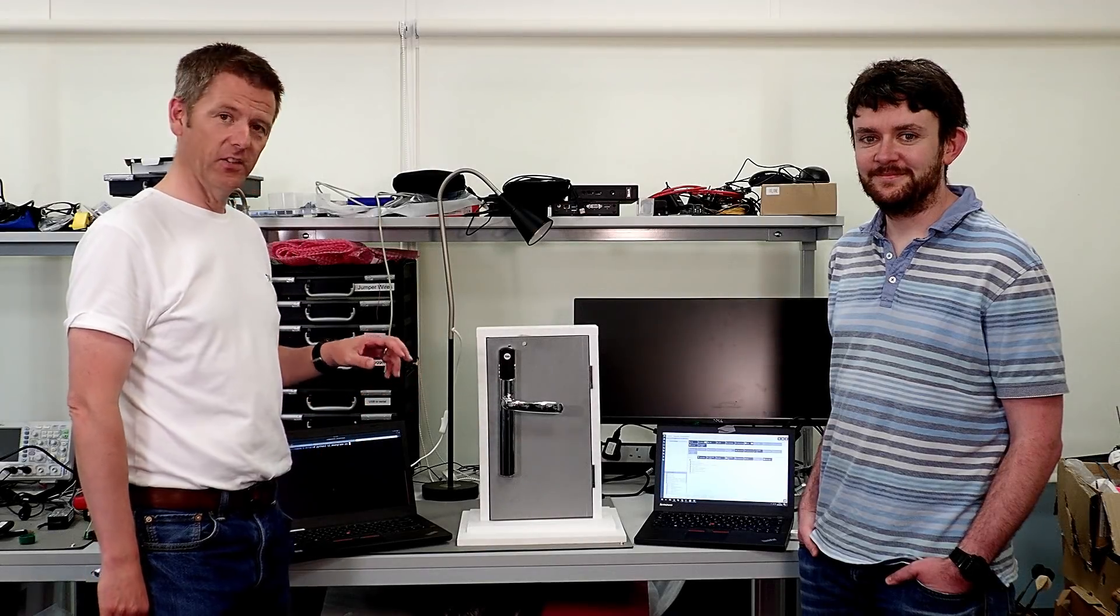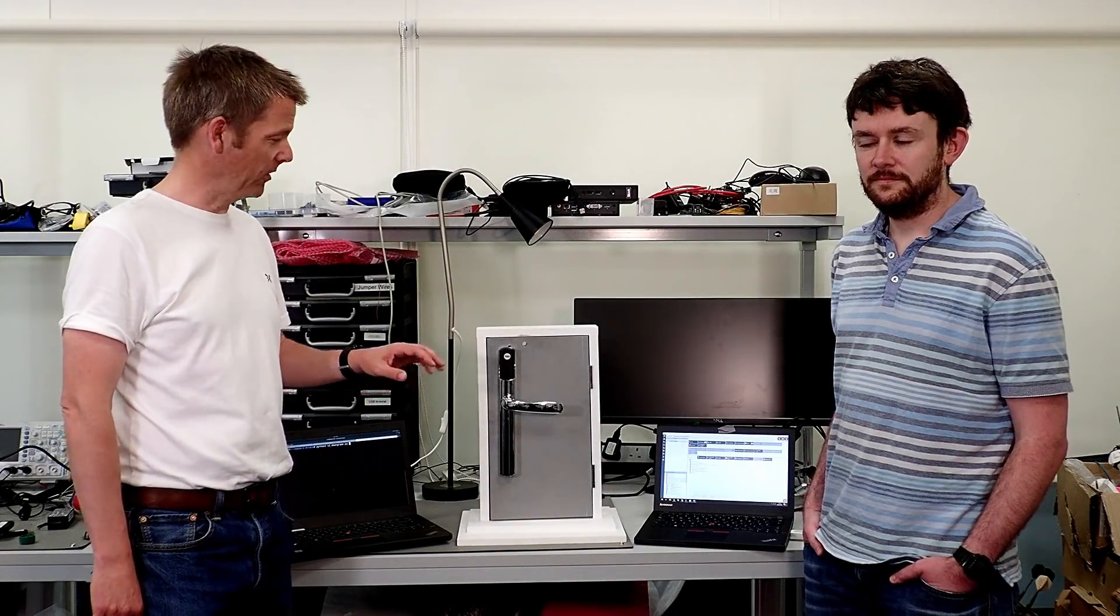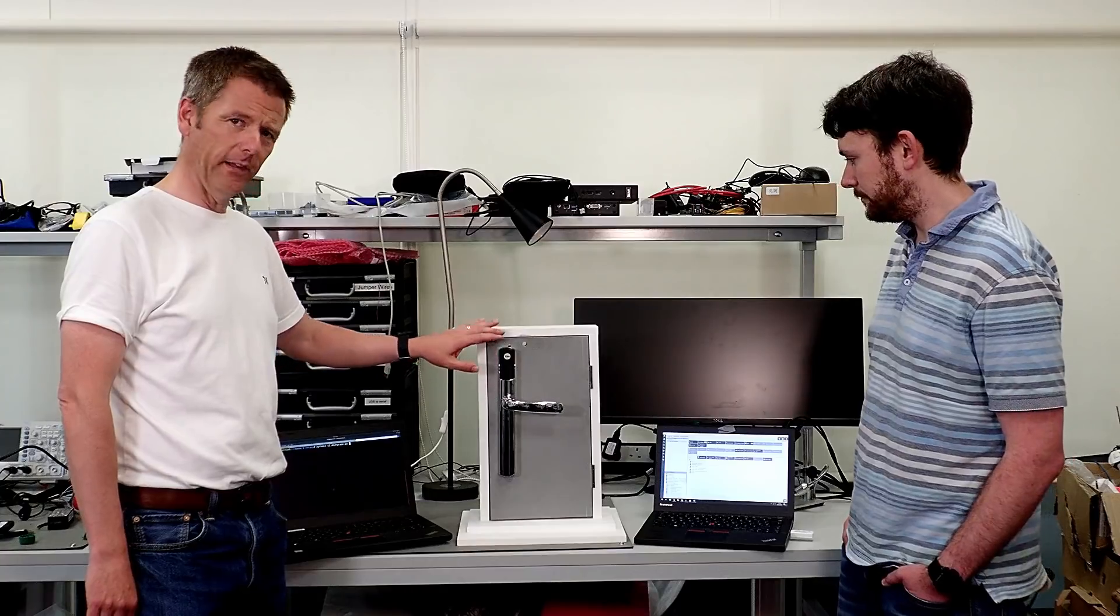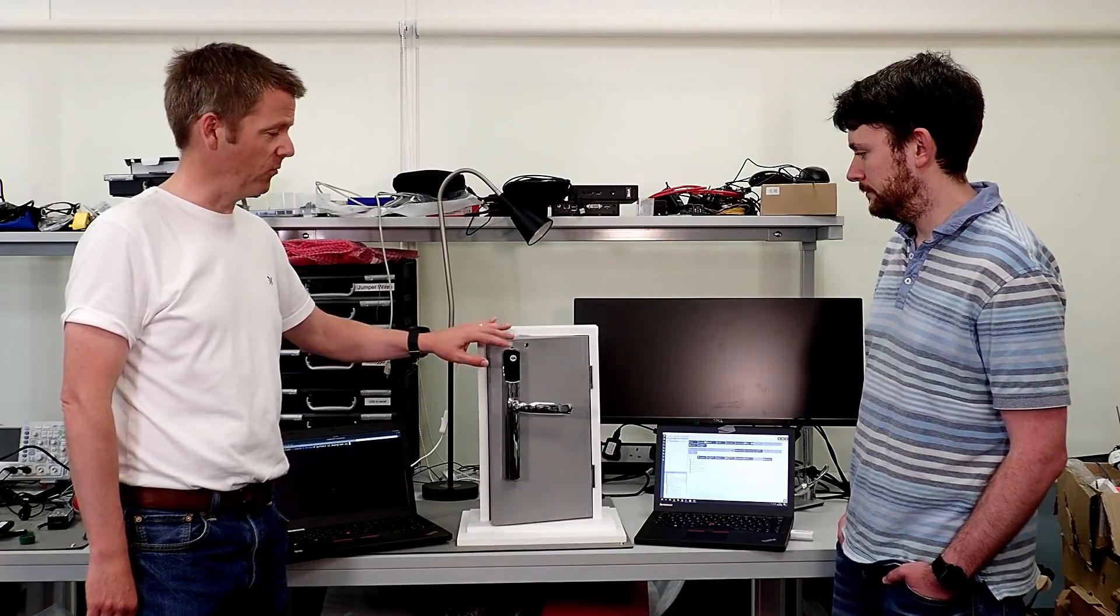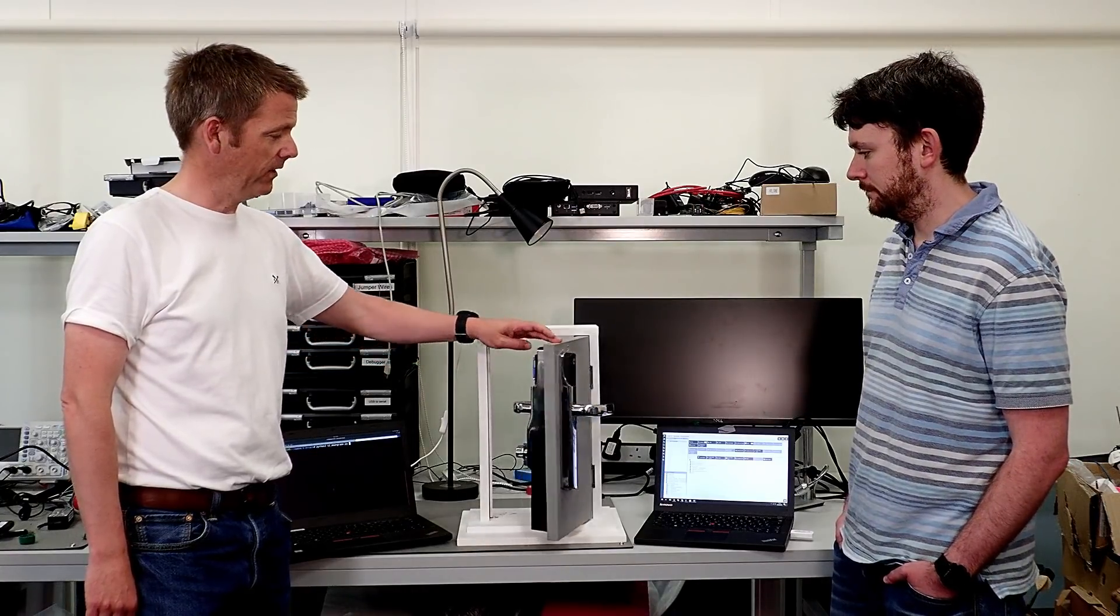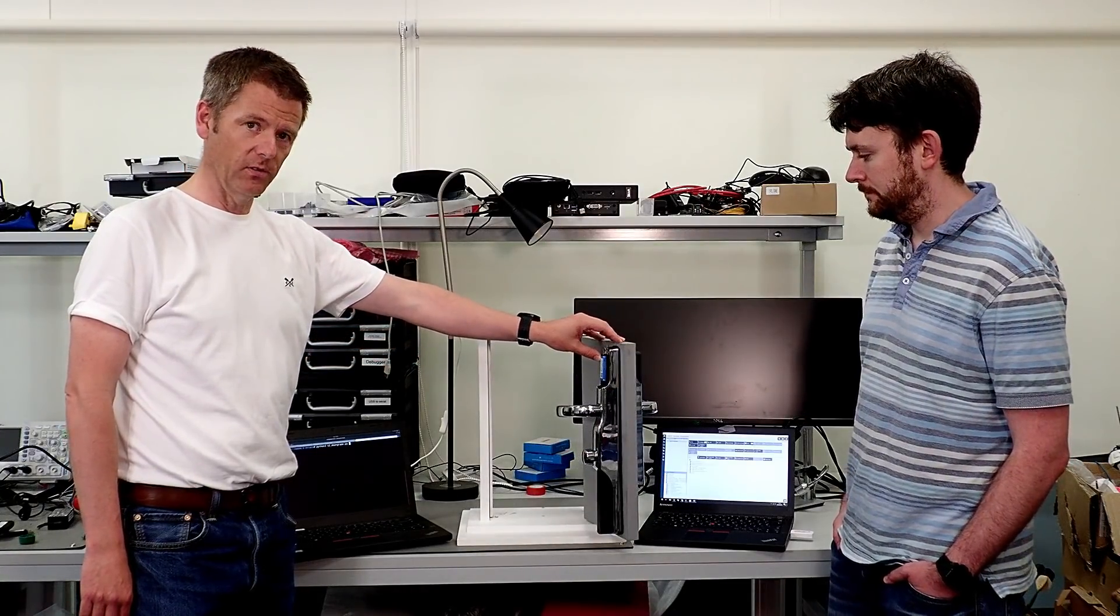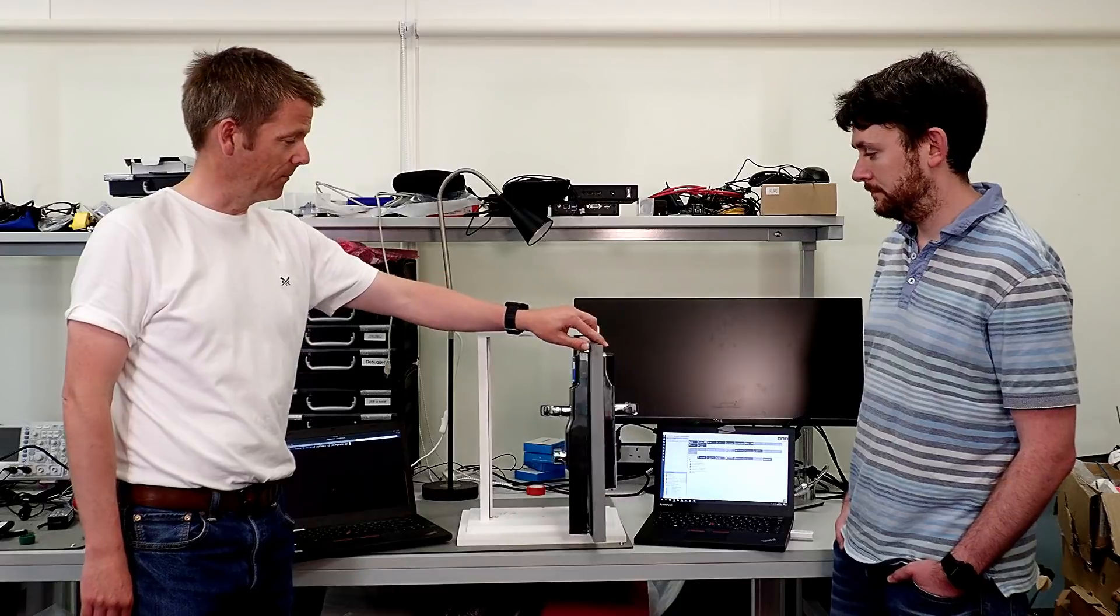Today we're going to be looking at Z-Wave. I've got a demonstration door lock here, but it's not the lock we're really interested in. What we're looking at is the Z-Wave module that talks to it.